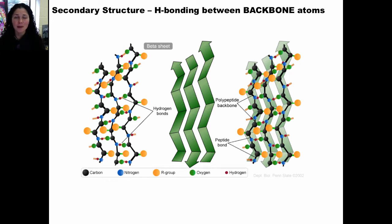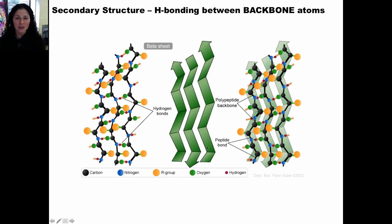This is another type of secondary structure called a beta sheet. Once again the secondary structure is caused by interactions between the backbone atoms — hydrogen bonds between the amide hydrogens and the carbonyl oxygens. A beta sheet looks different from the alpha helix: rather than a spiral, the peptide backbone is zigzagging back upon itself making a sheet-like structure. This is the ball-and-stick model showing the hydrogen bonding, and this is the ribbon diagram showing the peptide chain zigzagging back and forth. There's no repeating pattern in a beta sheet like there is in an alpha helix, but both are secondary structures caused by hydrogen bonding between backbone atoms.